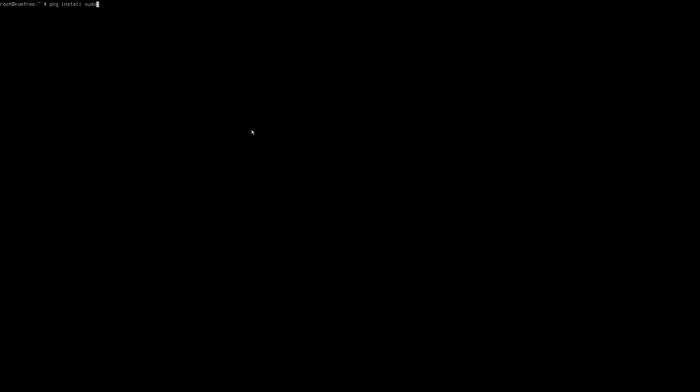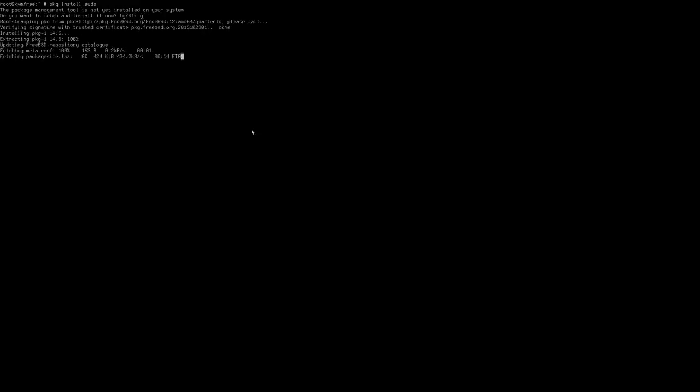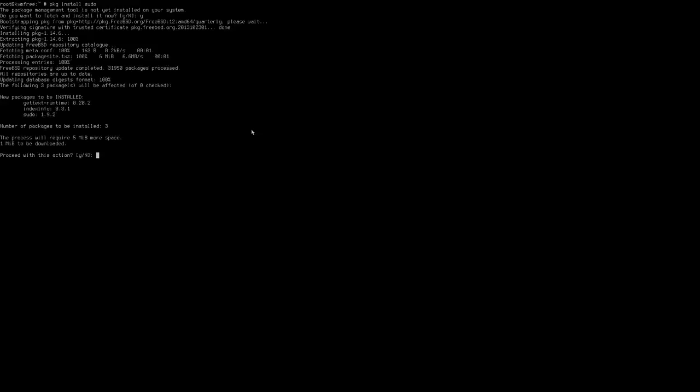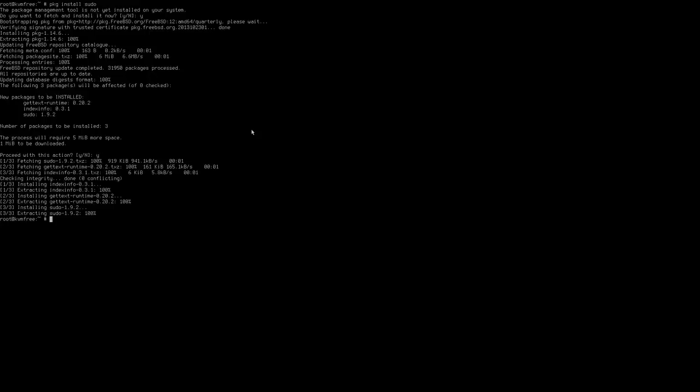Let's go ahead and install some packages. The package manager in FreeBSD is called PKG, very simply. The first package I want to install is sudo, because it's not installed by default. I type in pkg install sudo and hit Enter. The package management tool is not yet installed on the system, so we install it first — I type Yes and Enter. It installs the PKG tool, and then we type Y and Enter to install sudo.